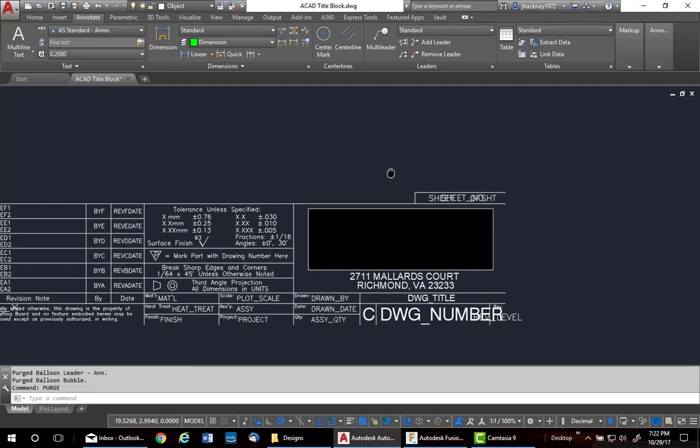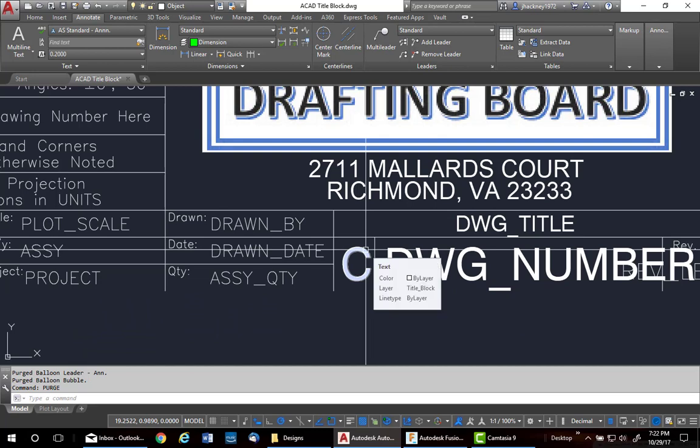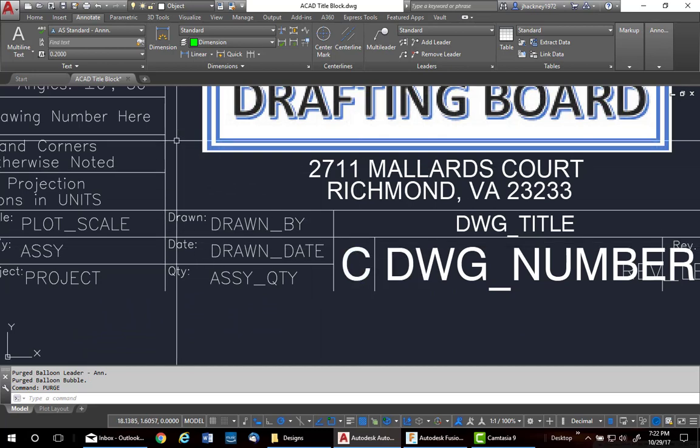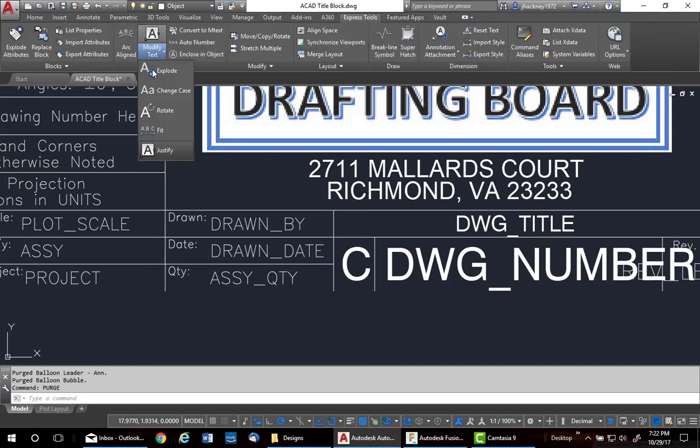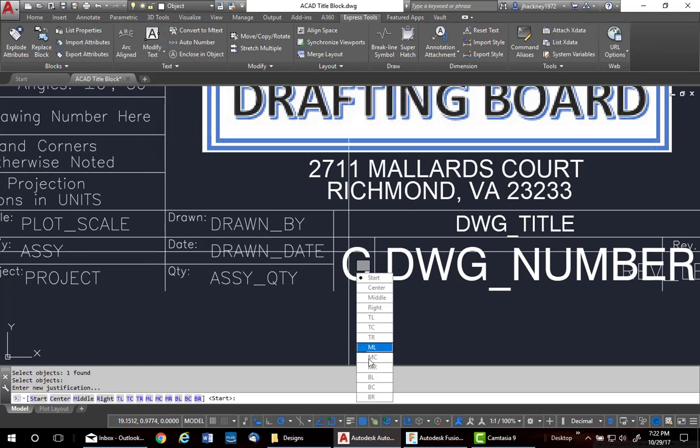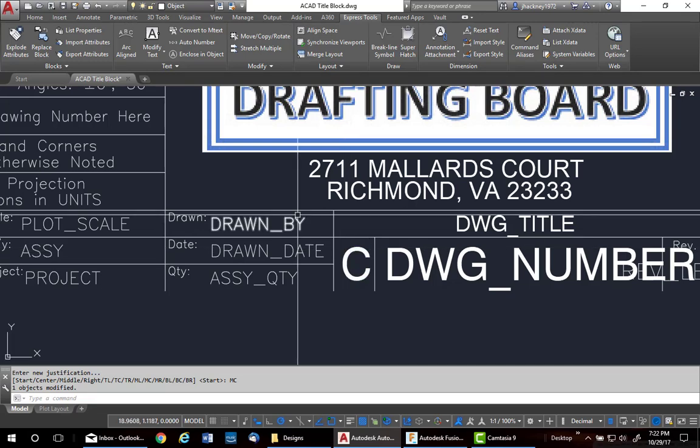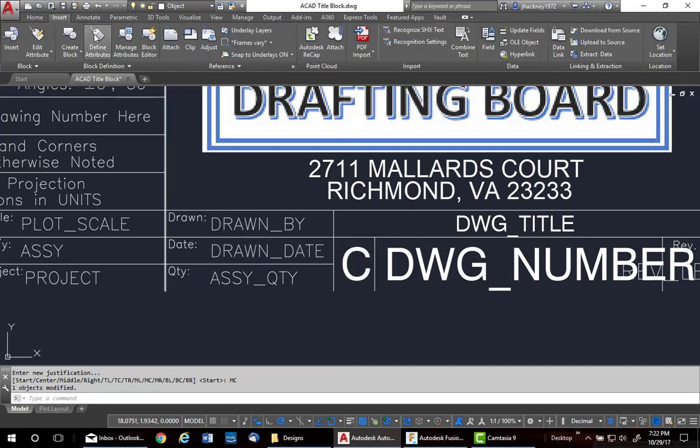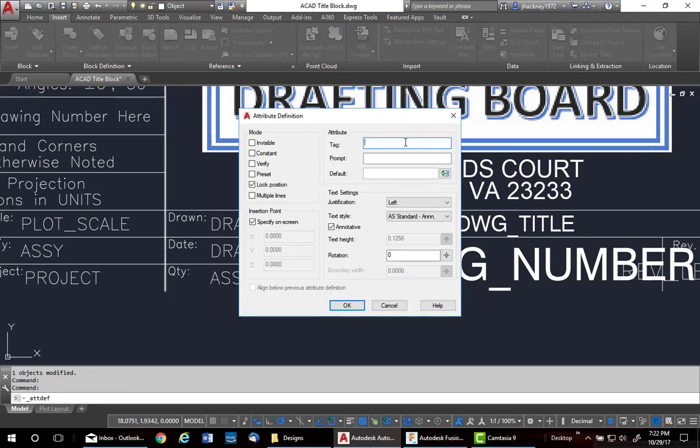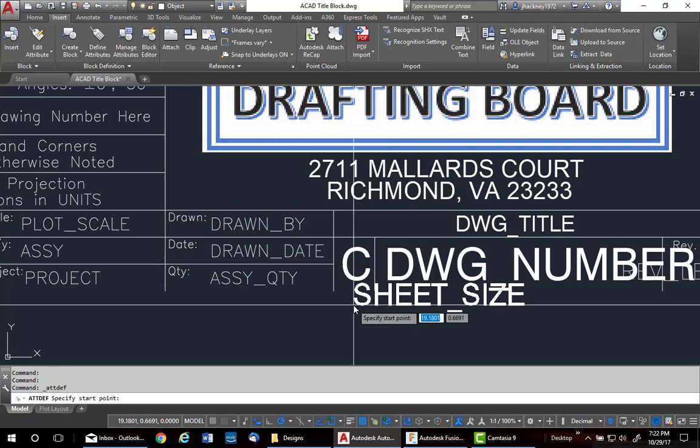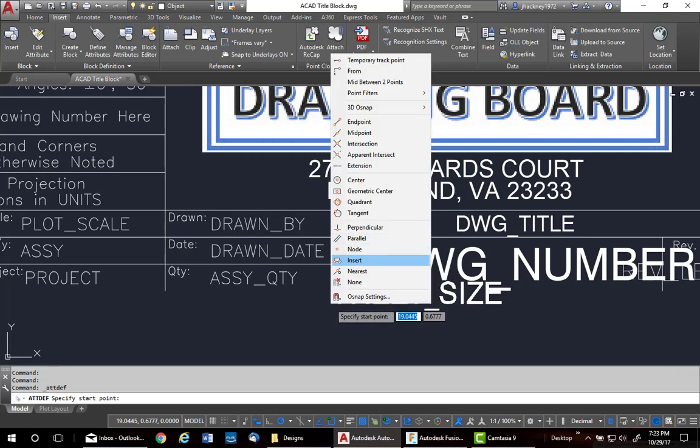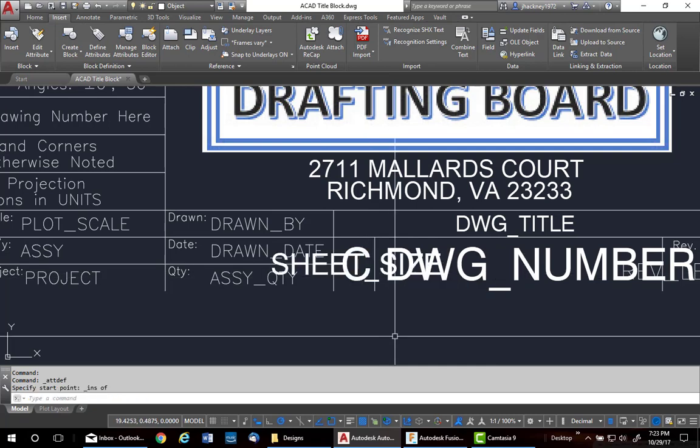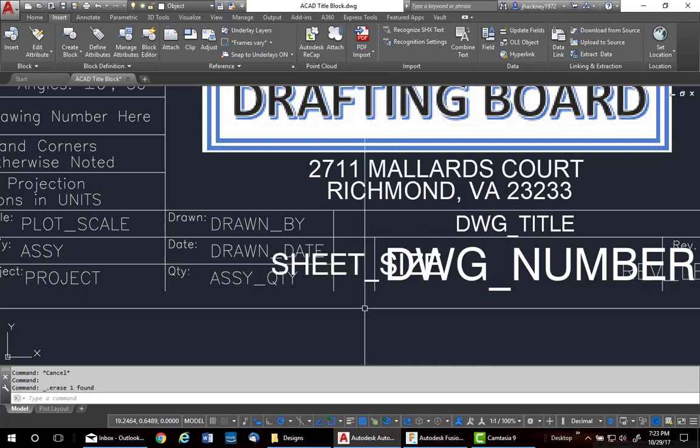Next thing I need to do is this field right here has got to be a new attribute because I want to be able to change my sheet size as I go along. So, I'm going to go to my express tools and I'm going to justify the text to middle center of this particular one. Middle center. Then I'm going to go to insert and create an attribute called sheet size. Enter my prompt. Enter sheet size. I want a middle center. And I know my style is Swiss. Say OK. And I want to insert it over this center. Then get rid of the C in the background. So, I just added a new attribute.